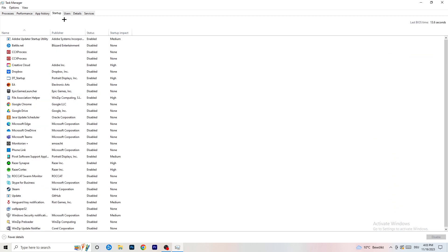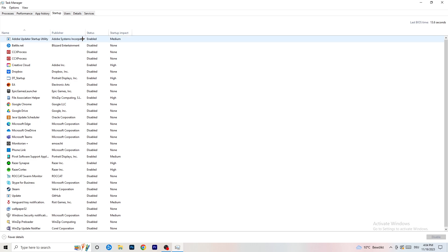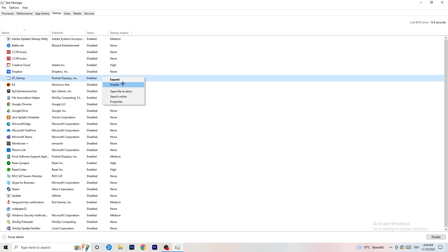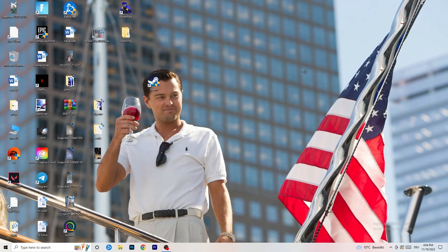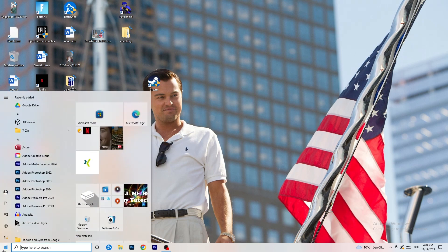Click on the Startup tab on the top left. A lot of problems start here — if too many programs are set to start when you boot your PC and run in the background without you knowing, it will cause FPS drops on a low-end PC. Go through the list, right-click any programs you don't want running, and click Disable. Then close Task Manager.